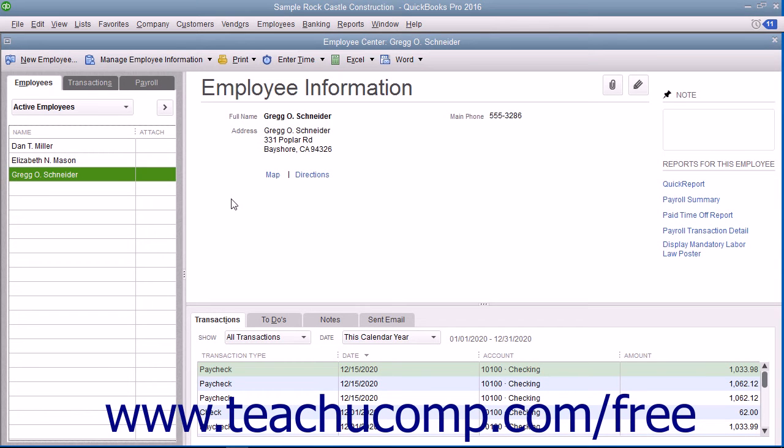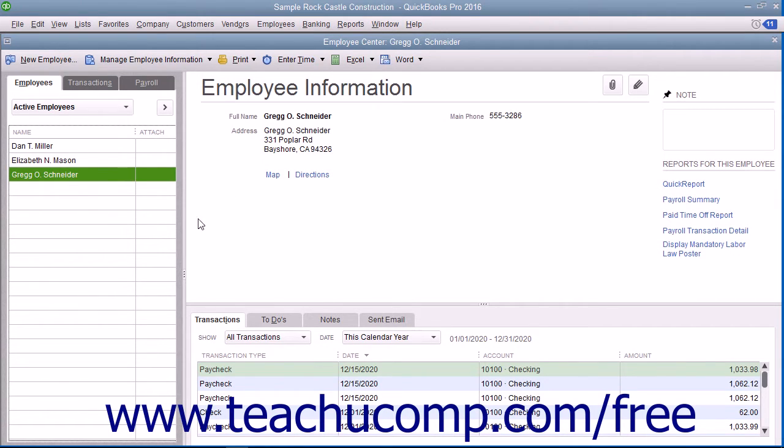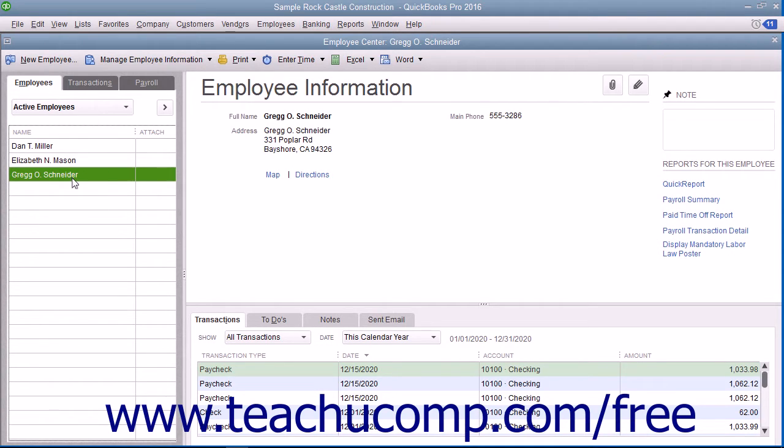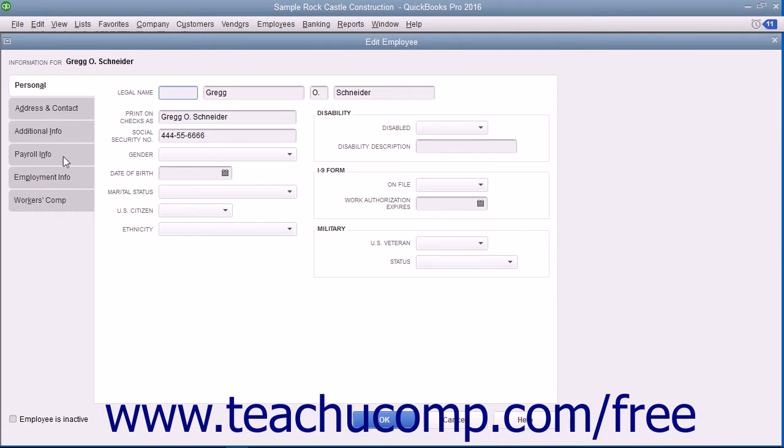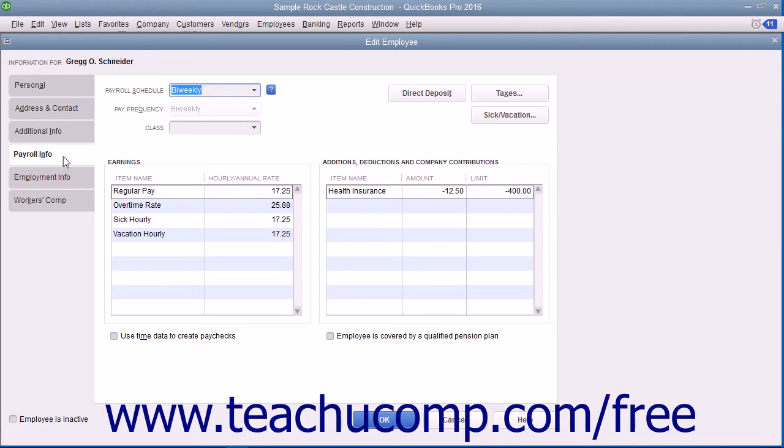You can enter employee payroll information when you add new employees to the Employees List within the New Employee window. You can also edit the employee's payroll data using the Edit Employee window if the payroll info changes. In either window, enter or edit payroll information by selecting the Payroll Info tab at the left side of either window.